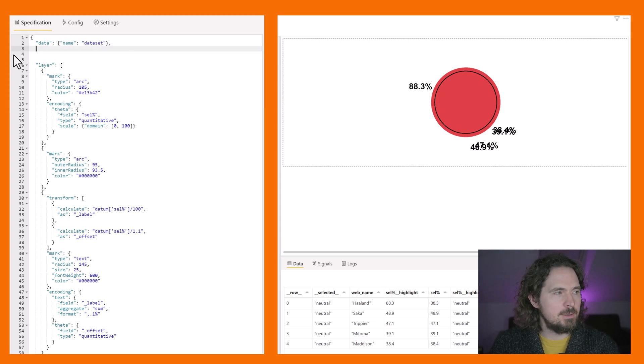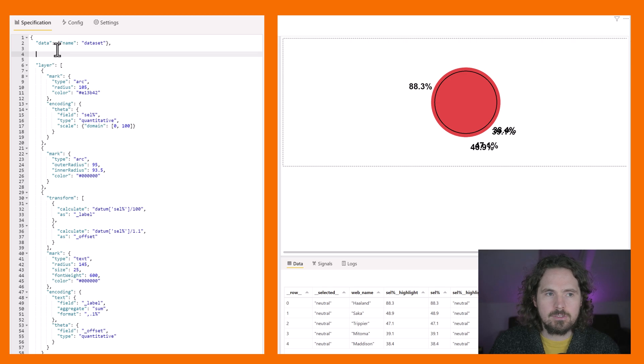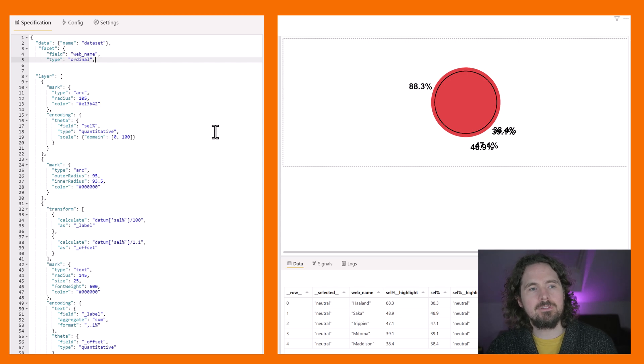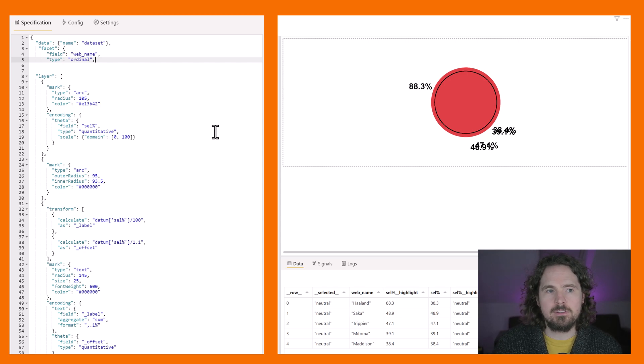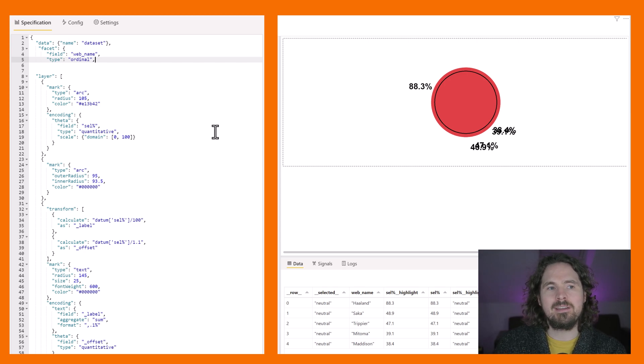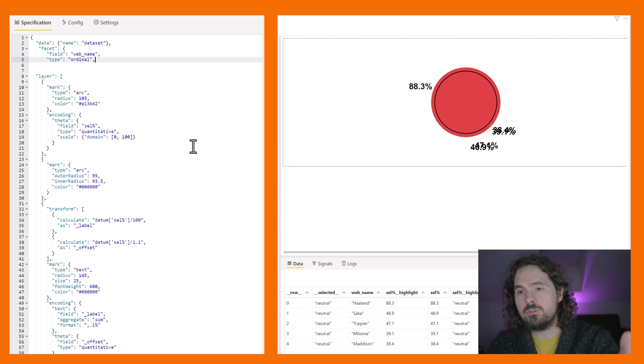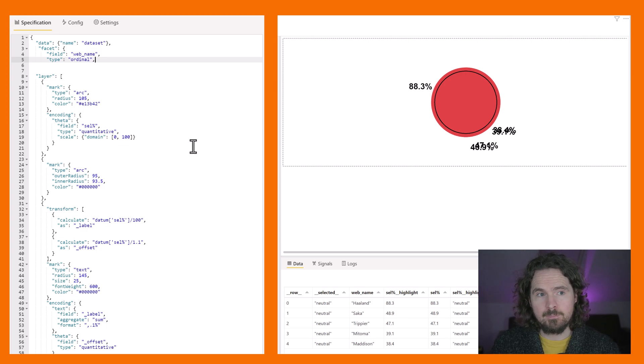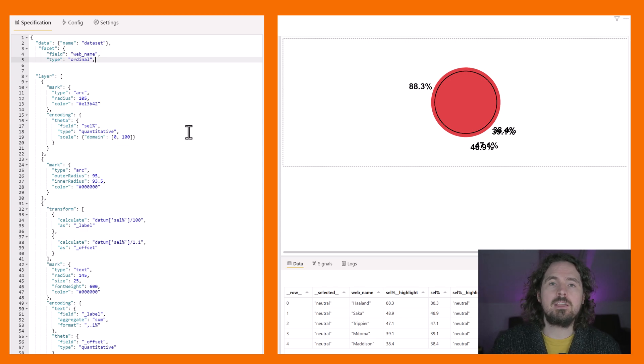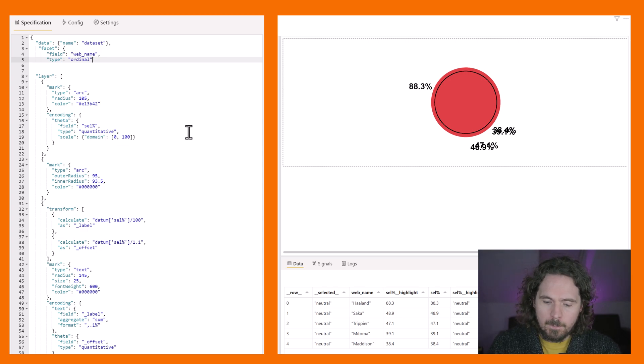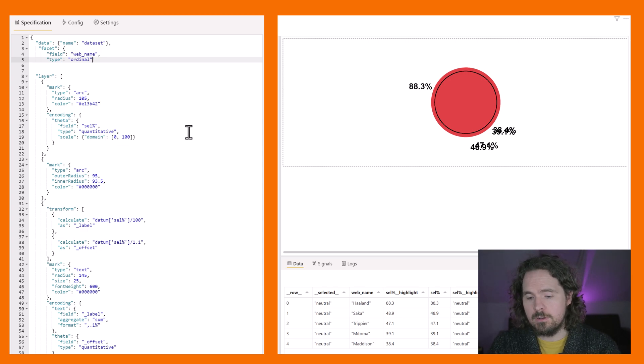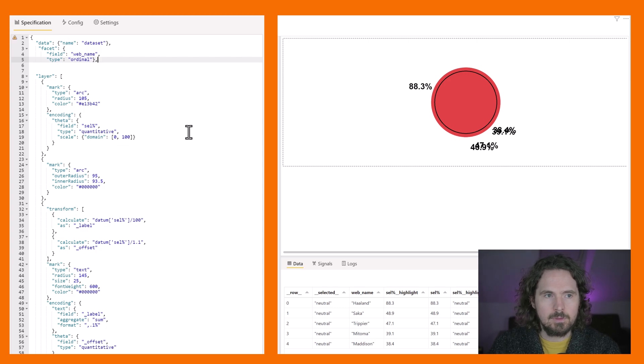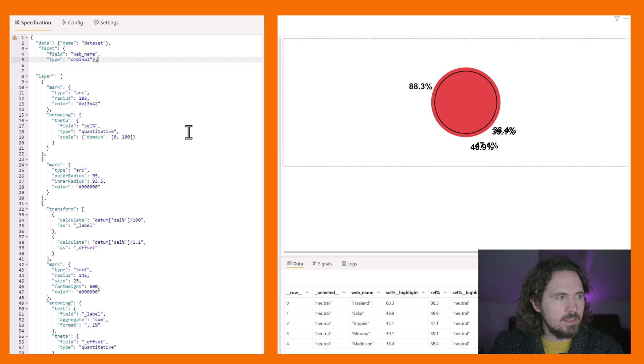So to achieve this, all I want to do is here before my layer starts, so between my data and my layer, I am just going to paste this in. And this is my facet. So I'm saying a facet by a field which is the web name, the value that I just brought in, and give it a data type which is ordinal. Now I can then choose to close that off just like that.